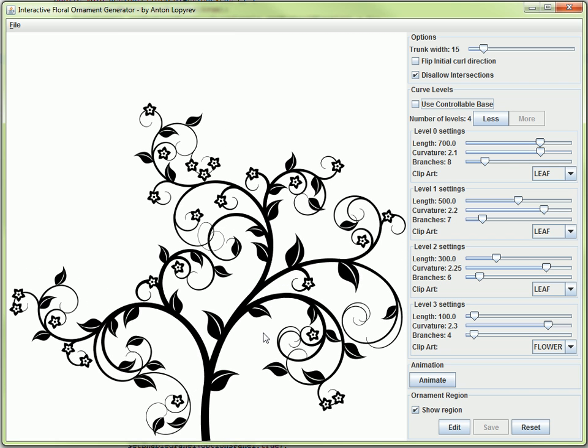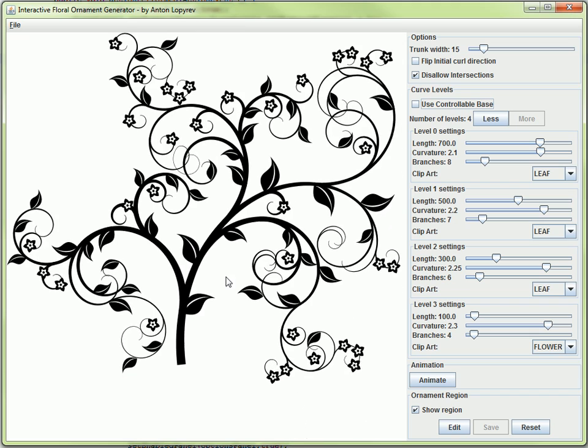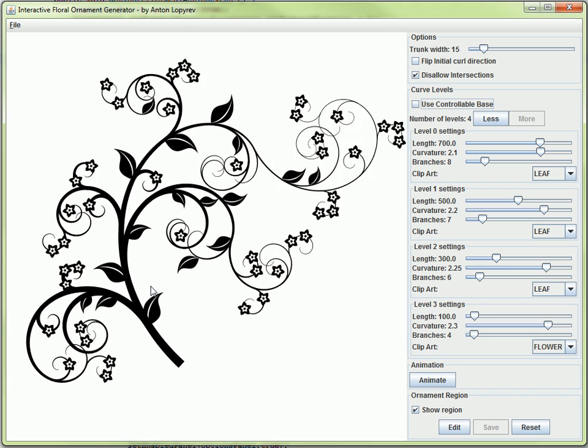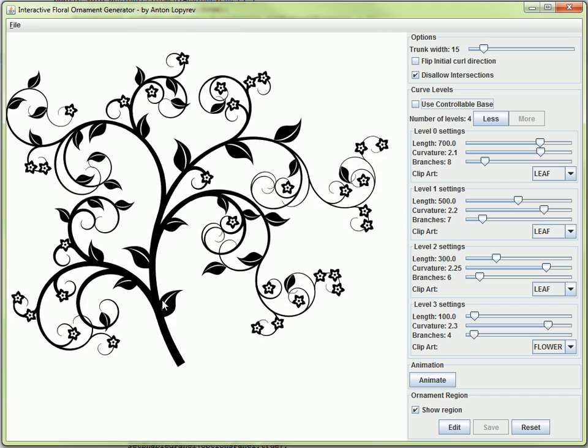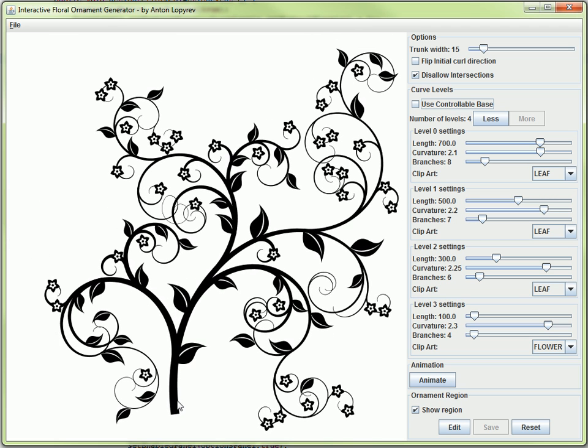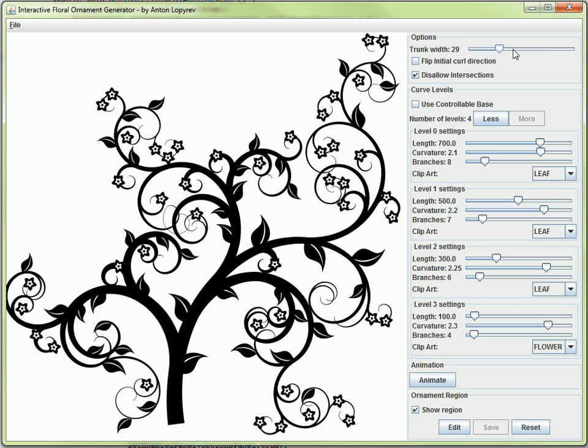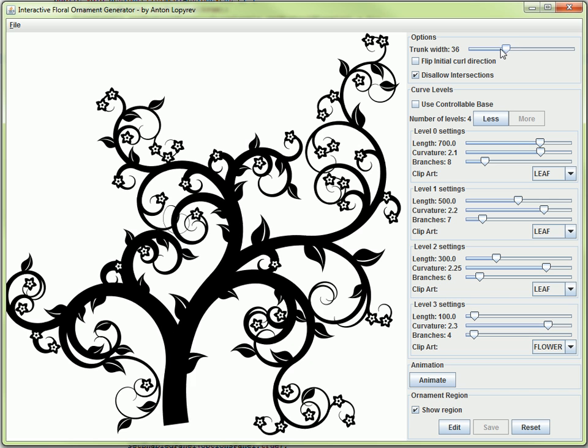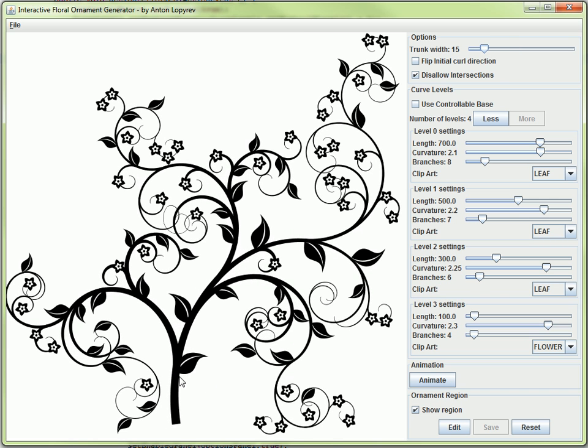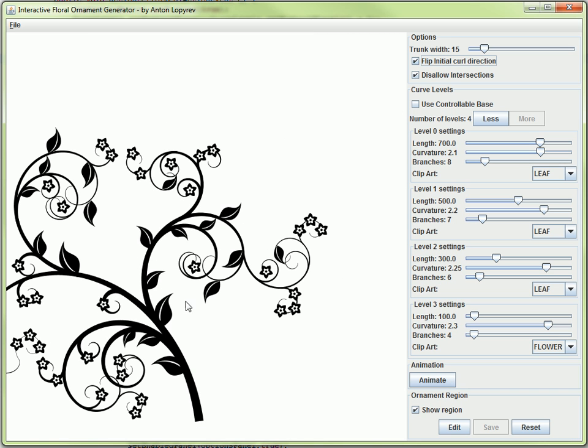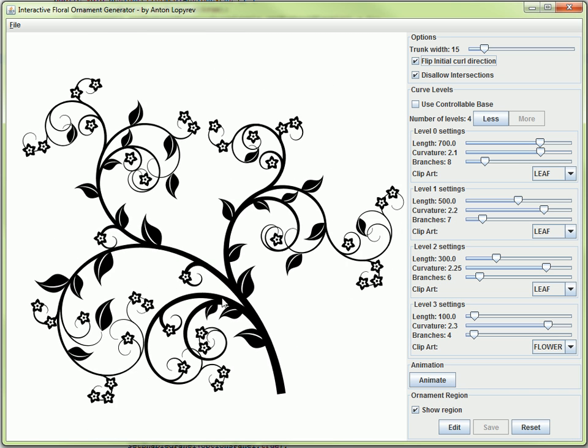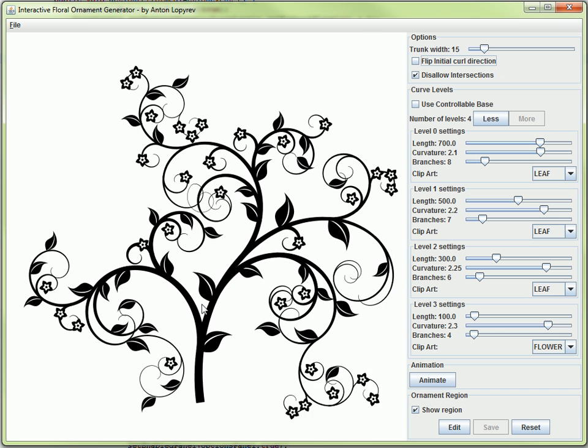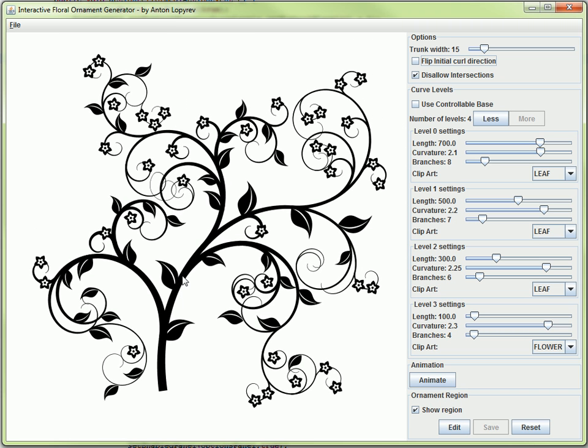I can interactively control where the curve is placed, the direction, and the way it grows. The curve starts from this initial position and I can also control the width of the trunk at that position. I can flip the initial curvature - here it curves right, I can flip this and curve it in another direction.